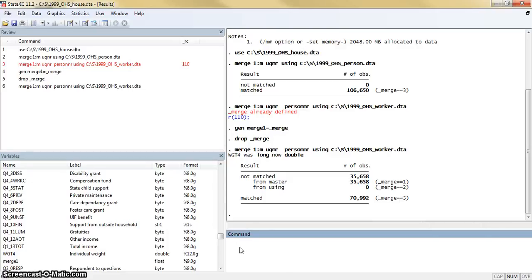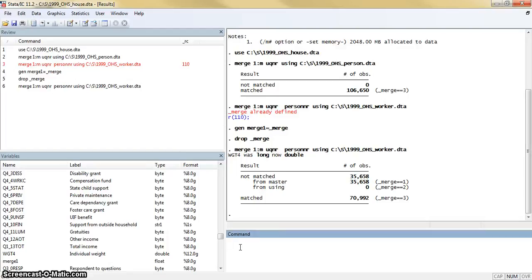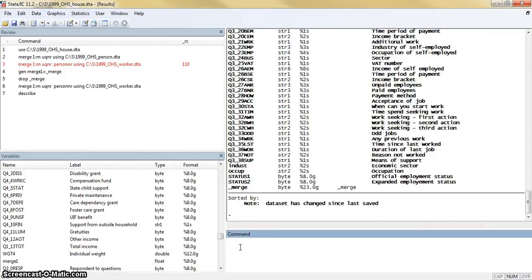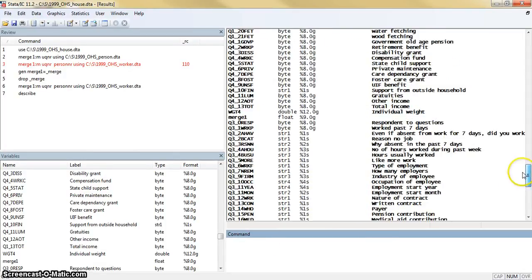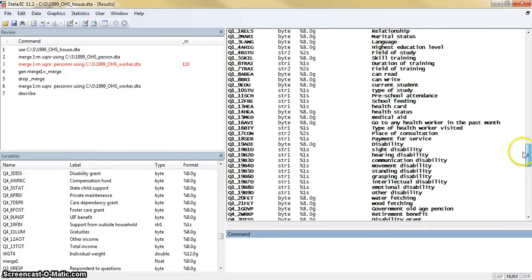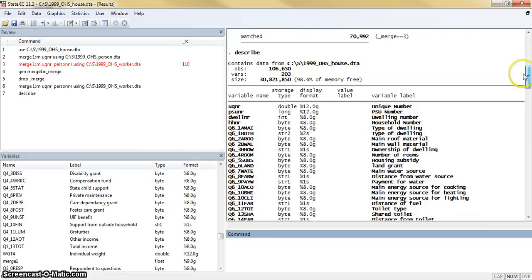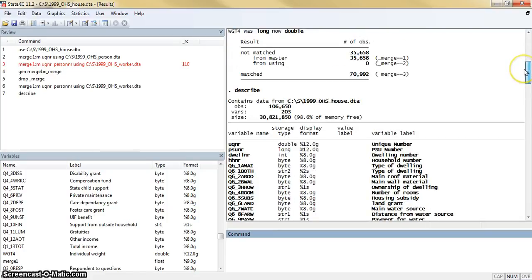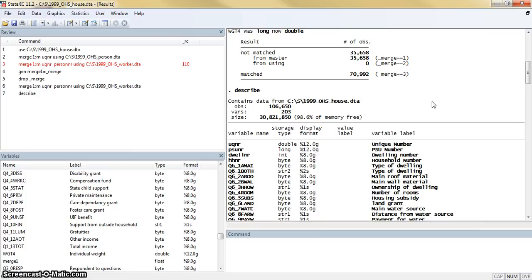Not only do we have the household and the people, we now have the worker information for the people. And all of these look pretty familiar from the last video. Just to give you a sense of what the dataset looks like now, since I've been describing it at these other steps in the previous video, you can see that we've got even more variables now. We're up to 203 variables. We still have the same number of people, the same 106,000 people for the number of observations.